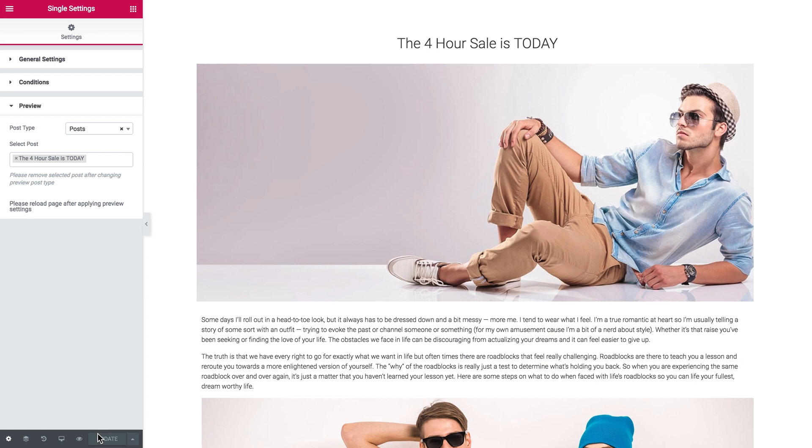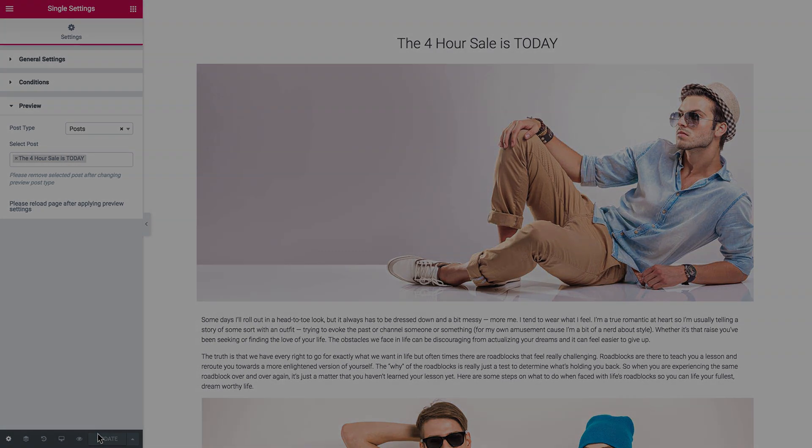So that's pretty much it for this tutorial on how to create a single page template with JetThemeCore plugin for Elementor. I hope this tutorial was helpful. Thank you for watching.